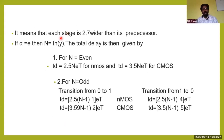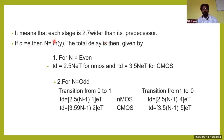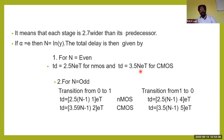This means each stage is 2.7 times wider than the previous inverter. When alpha equals e, N equals ln(Y), because ln(e) = 1. For even N, the transition delay for NMOS becomes 2.5×N×e×t, and for CMOS it is 3.5×N×e×t, for all values of N — where N is the number of cascaded inverters.